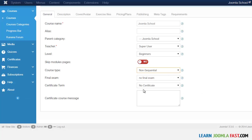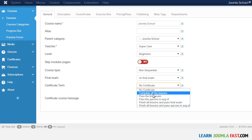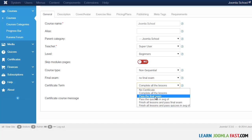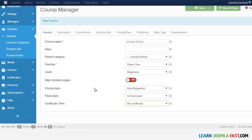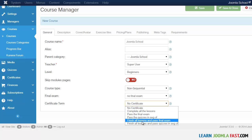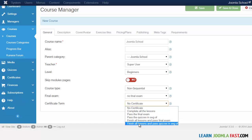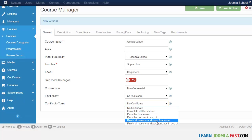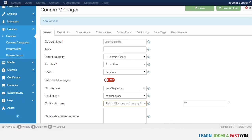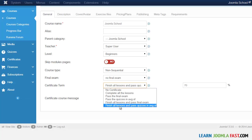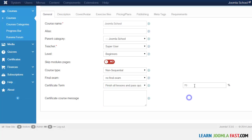For final exam, right now there's no final exam set. For the certificate, you can give students a certificate after they complete all lessons, or after they pass the final exam — you'd need to create that exam in the quizzes section, which we'll look at later. You also have the option to award the certificate after completing all lessons and passing the quiz with a certain average percentage.